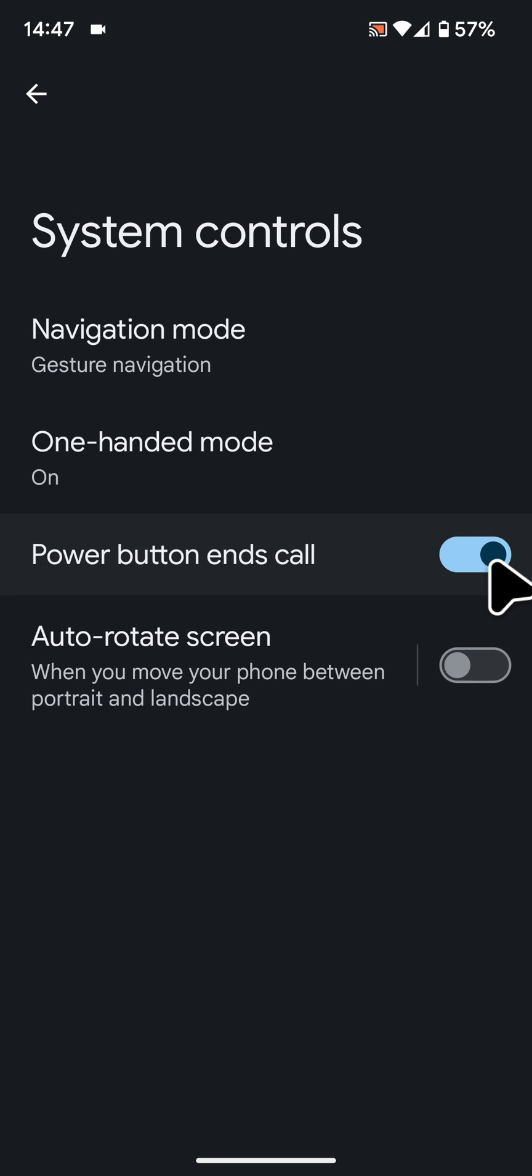Now next time you want to end your call, all you need to do is press the power button. You can also use the same power button to lock your phone.